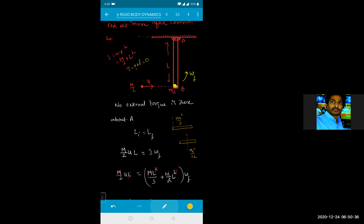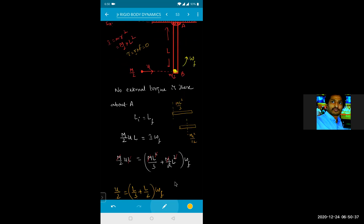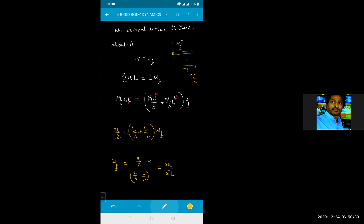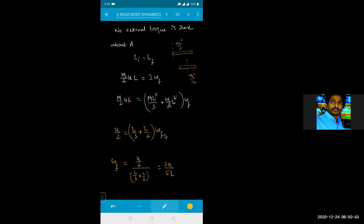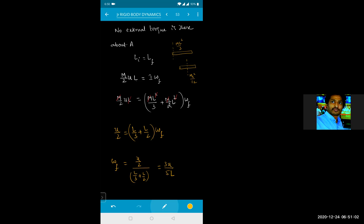After cancellation, u/2 = (L/3 + L/2) × omega final. Bringing omega final out: omega final = (u/2) ÷ (L/3 + L/2), which simplifies to 3u divided by the appropriate denominator after taking LCM of 6.